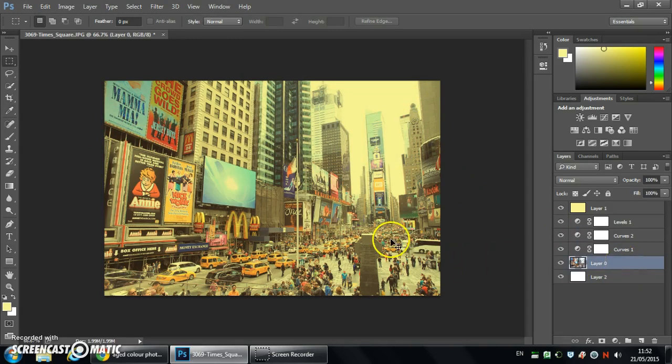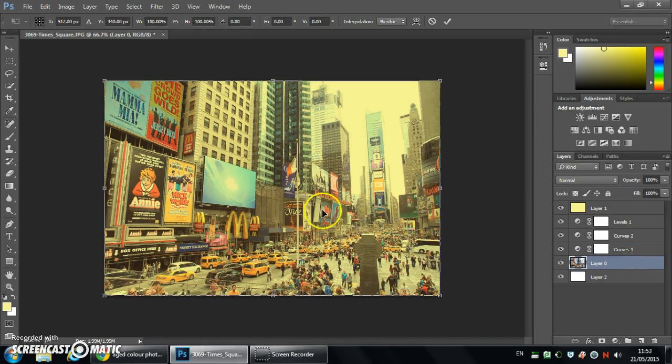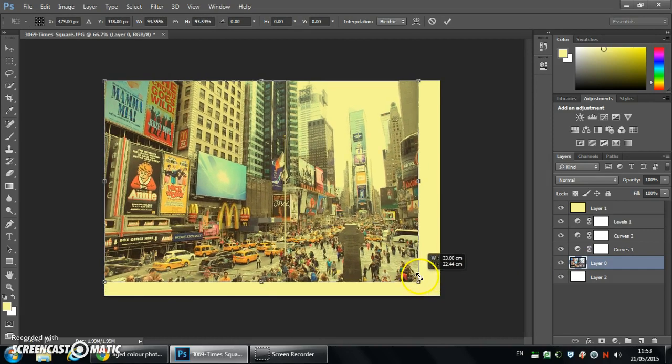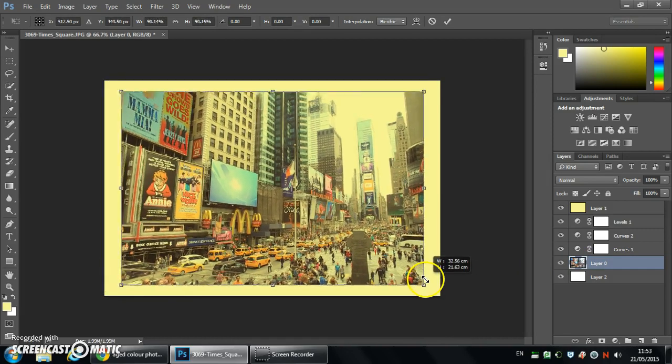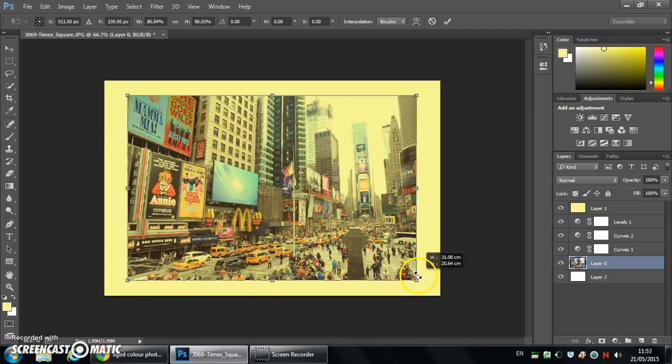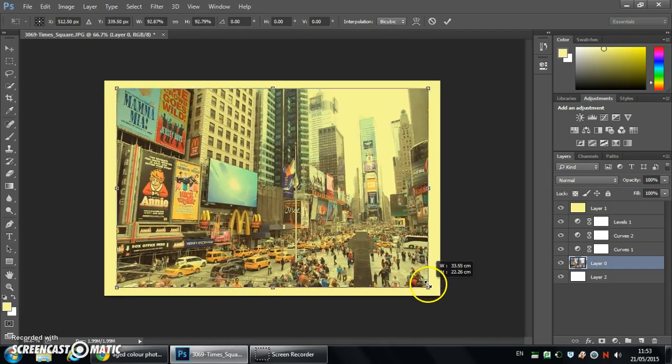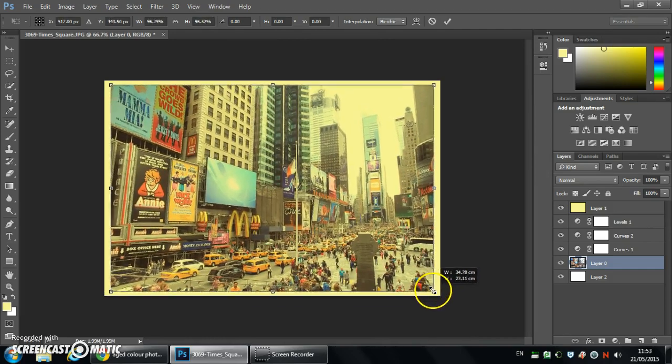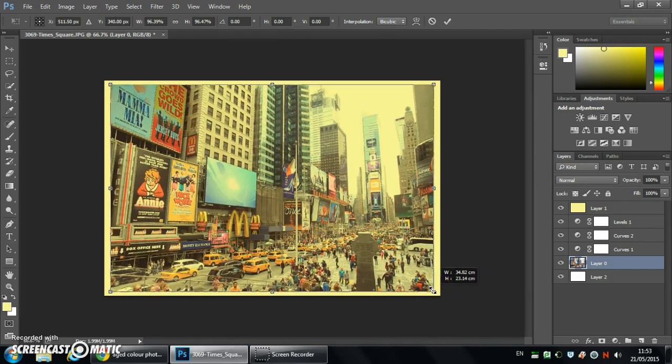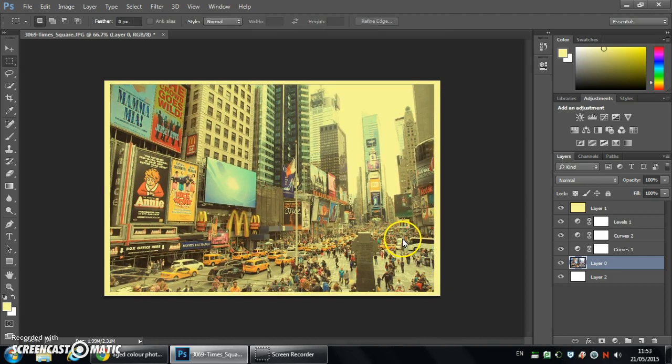And then Control T to transform. Holding Shift to constrain the proportions and holding Alt to shrink from the center will allow us just to bring it in just a little, just to create ourselves a border.